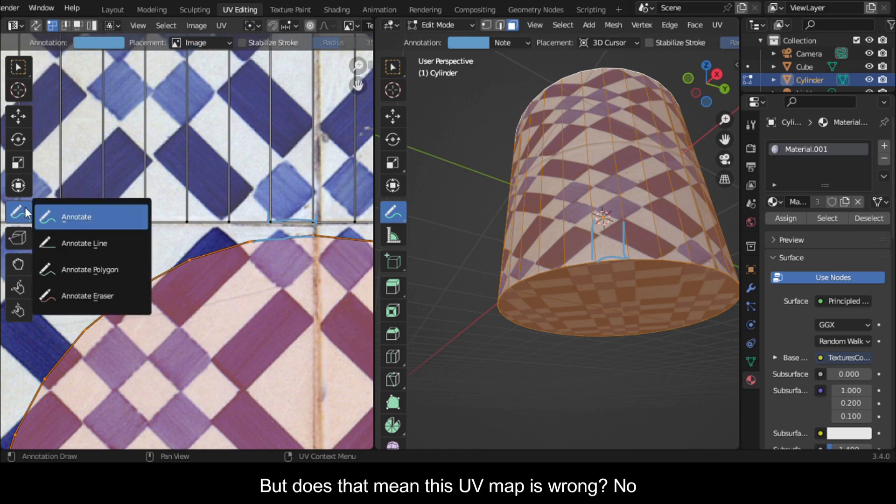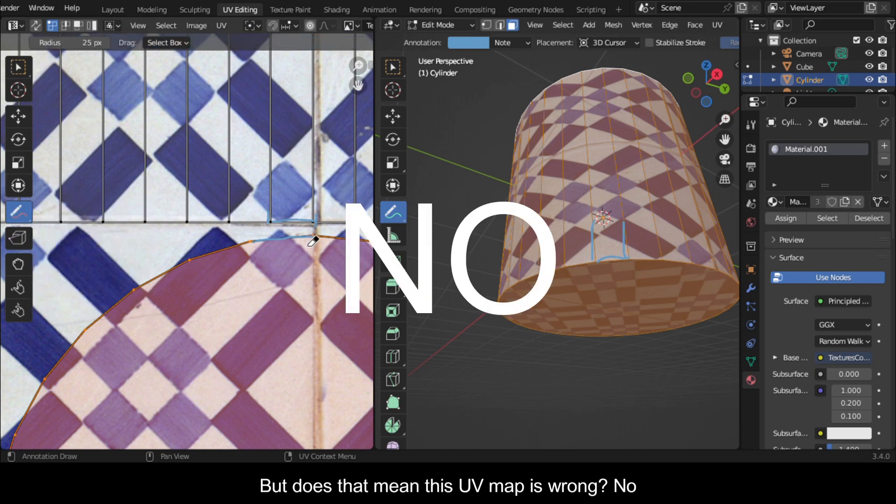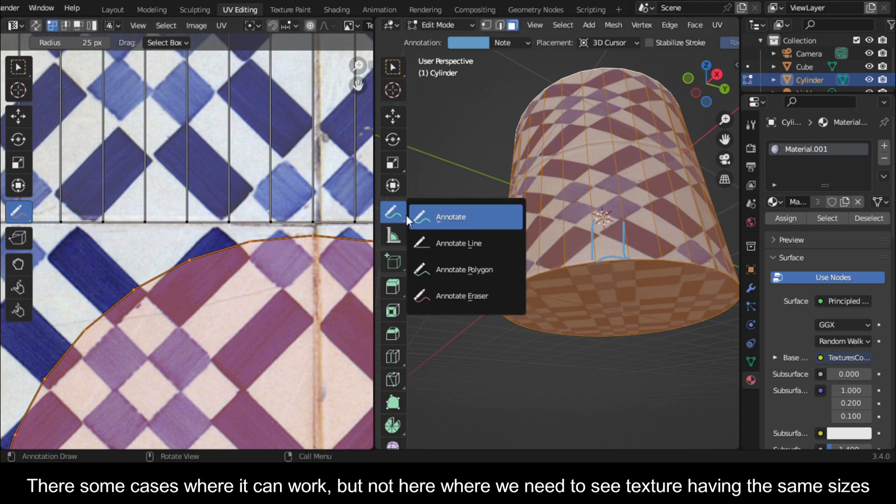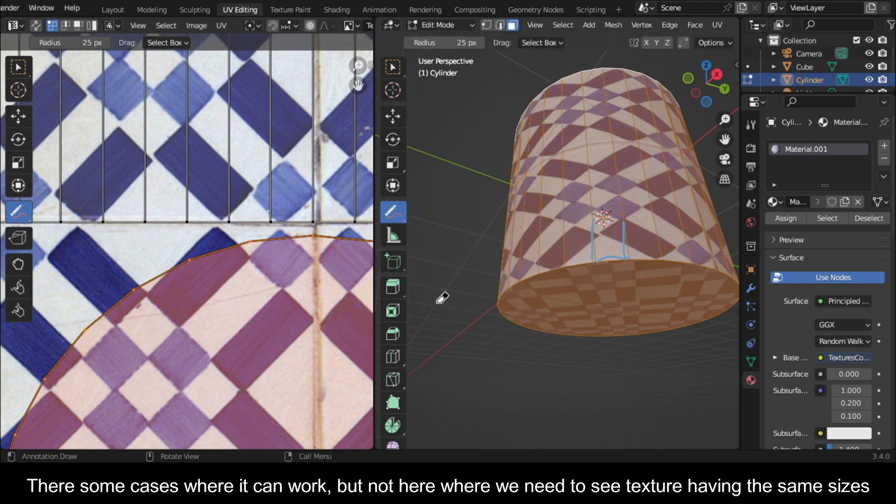But does that mean this UV map is wrong? No. There's some cases where it can work, but not here where we need to see texture having the same sizes.